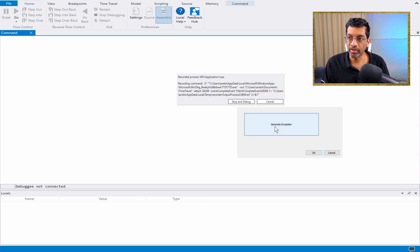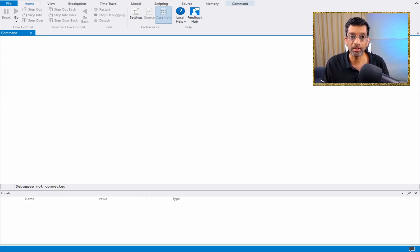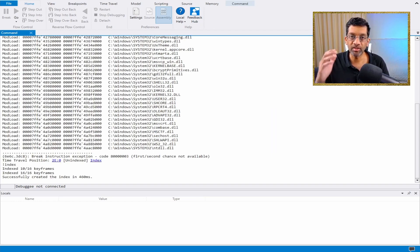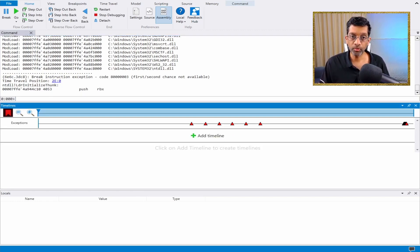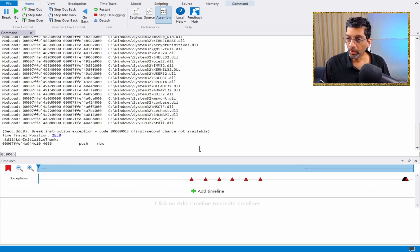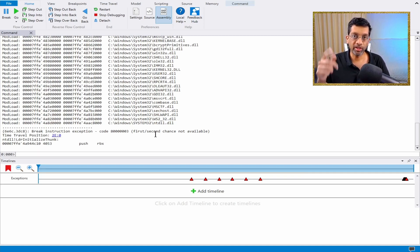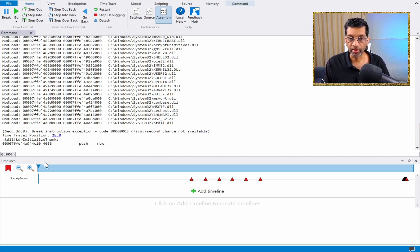What we want to do is generate some events with the application and then close it. I'm going to click 'Generate Exception' maybe around five, six, seven times, and then press OK to close the application. This is going to trigger the debugger to complete the time travel. Once WinDebug is ready, we need to load all the symbols and make sure the path to the source code is correct.